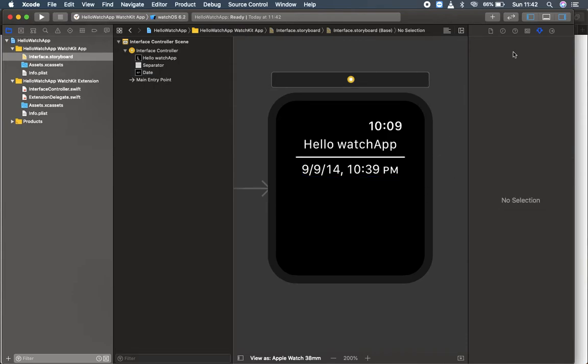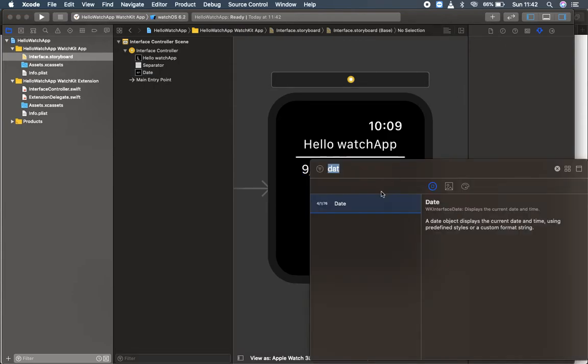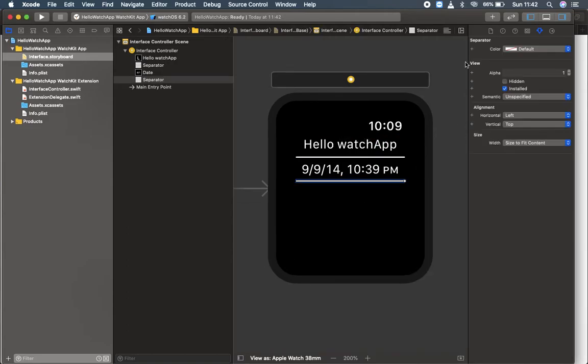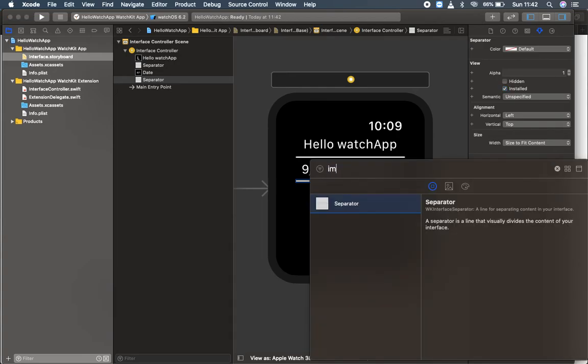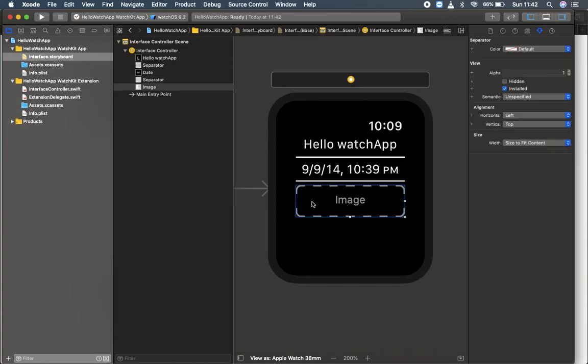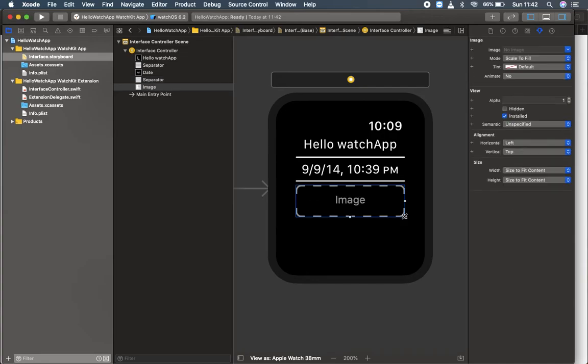That's it. We will add one more separator over here and drag it over here. Next I'm going to drag an image. So I'm going to drag an image over here. Let's make it much bigger.